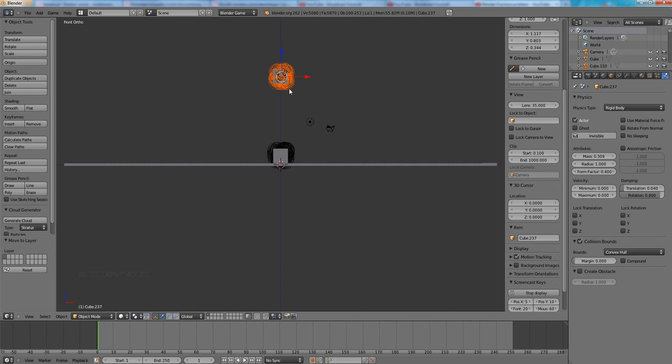This will work with any other object. We can have a small sphere instead of cube and the sphere will fall down and then the lower cube will explode. And that's all what I wanted to show.